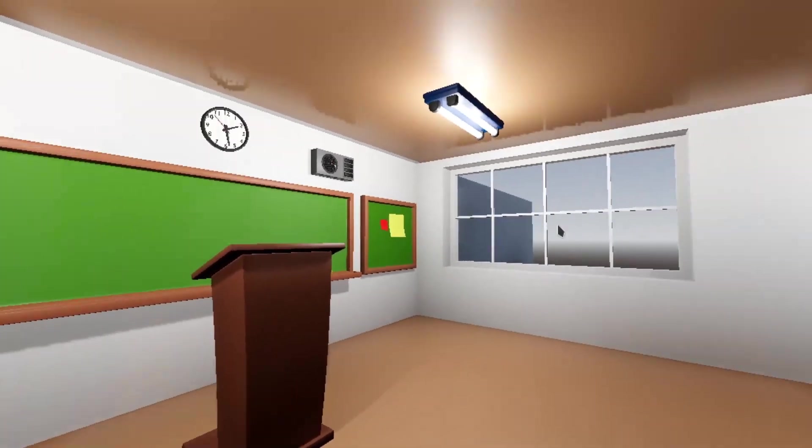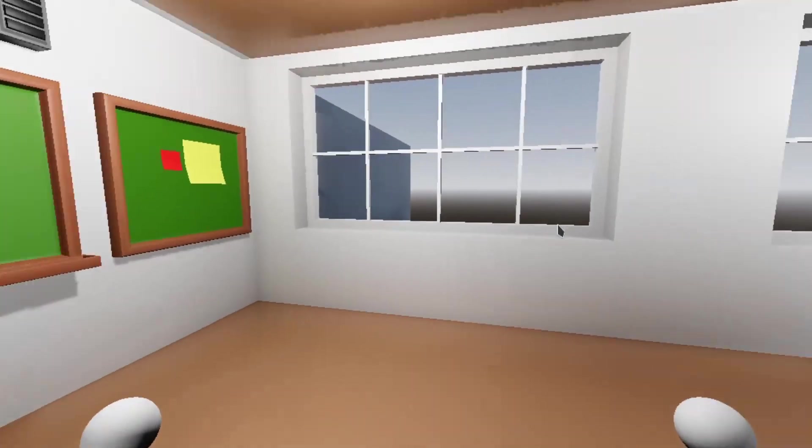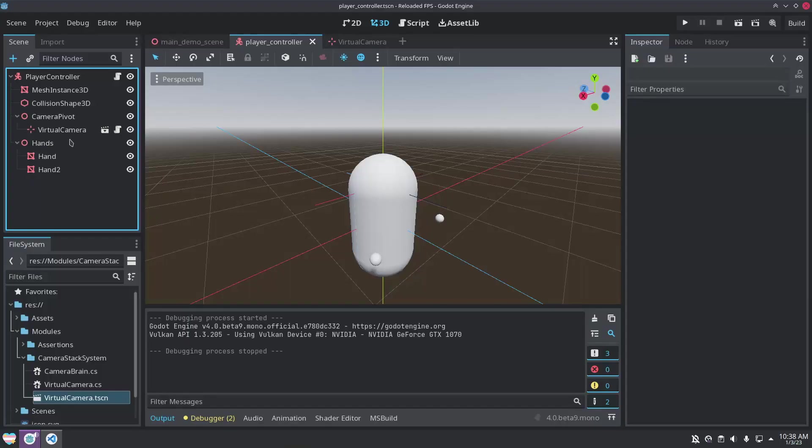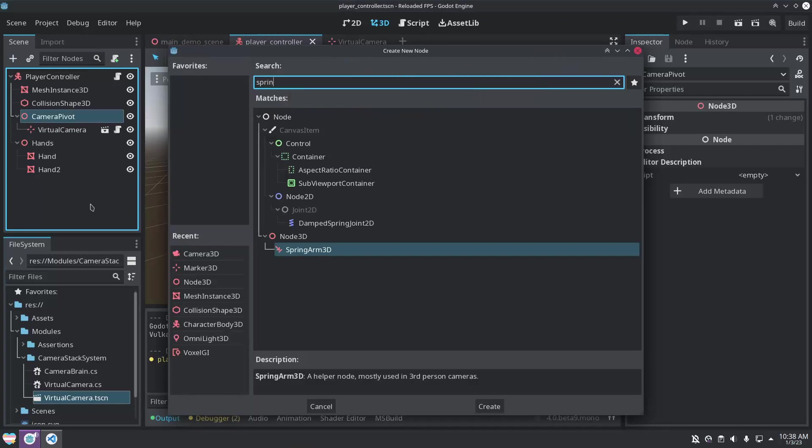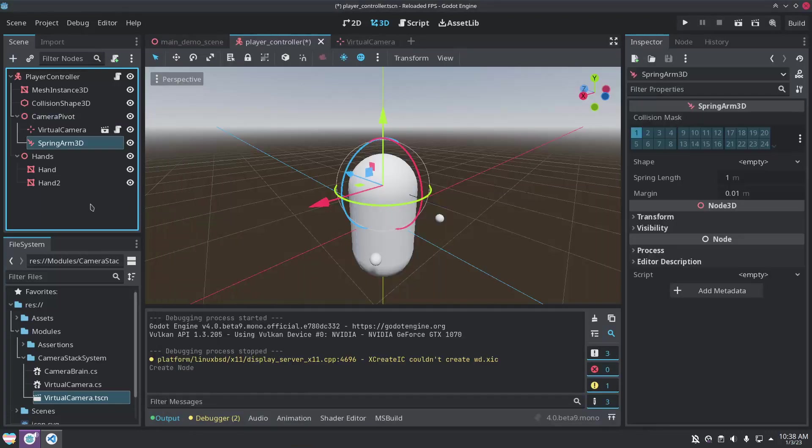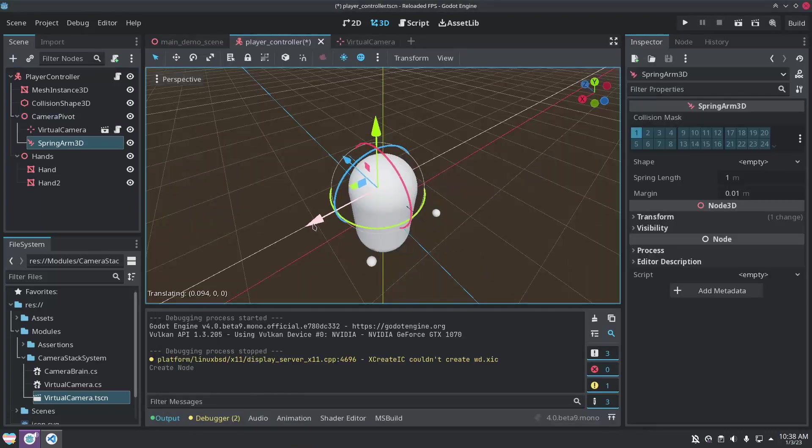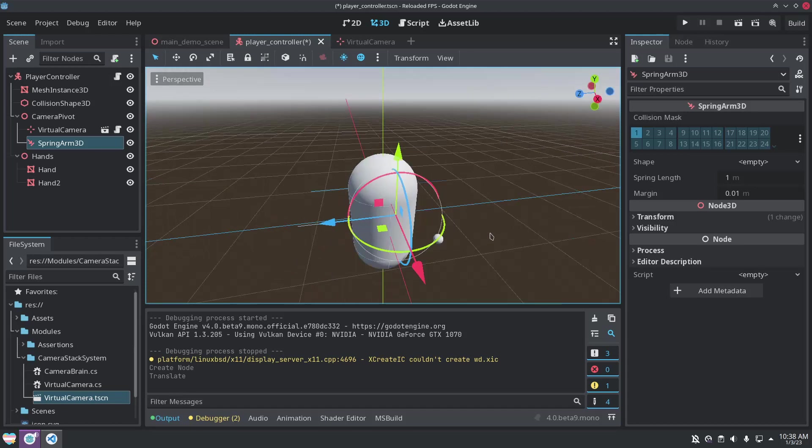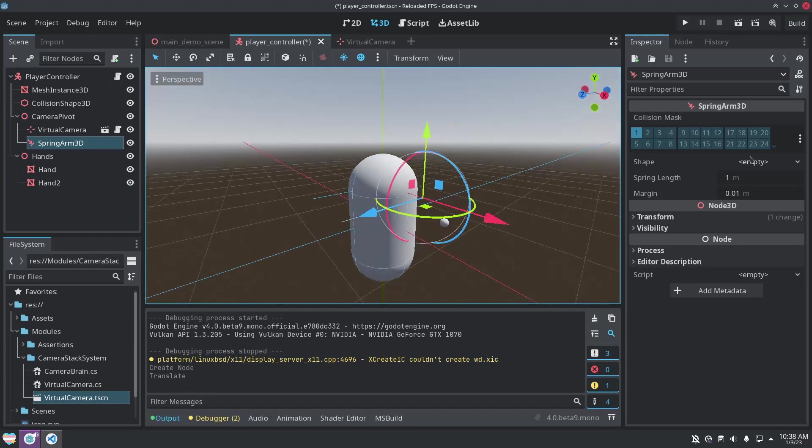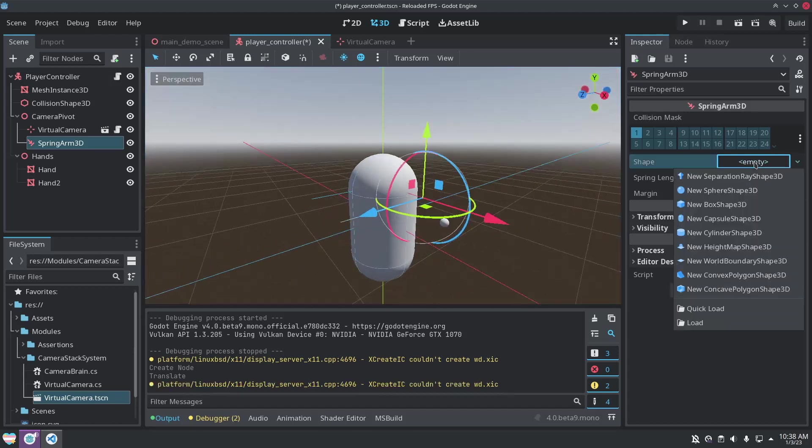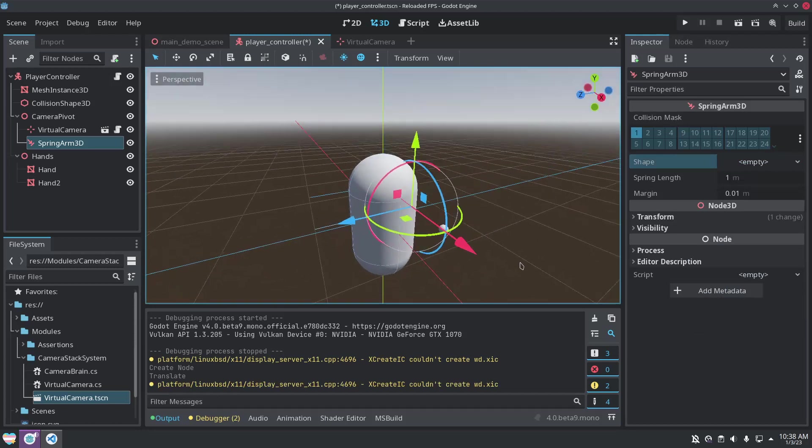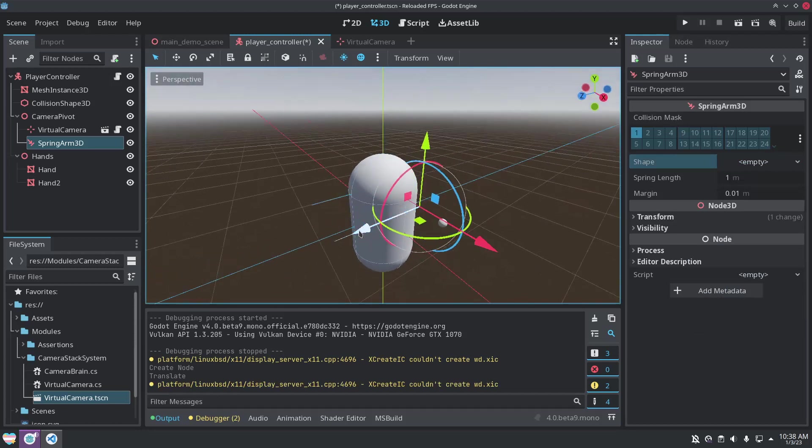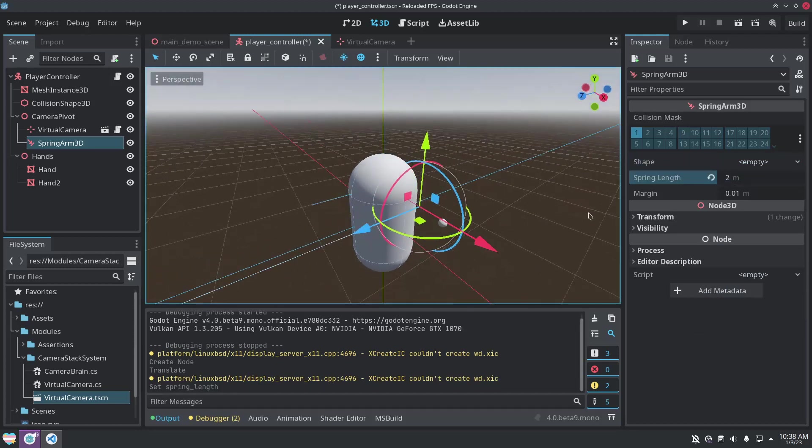I'll add a handle 3D node into the player scene, and position it where I would want the virtual camera to be. A trick I like to use is to add a camera node underneath so I can get a preview of that position. Make sure to remove the camera when you're done though.